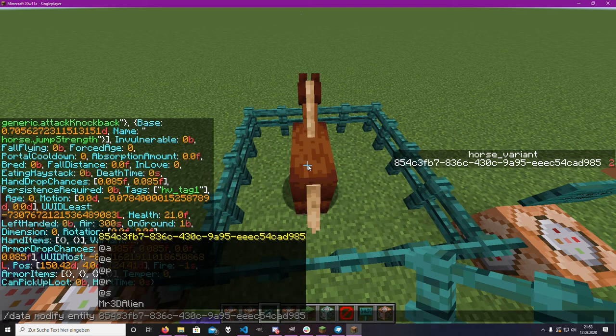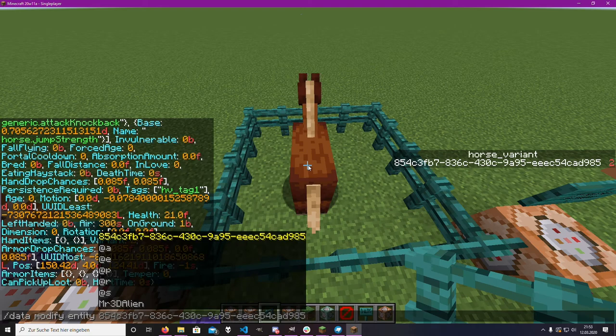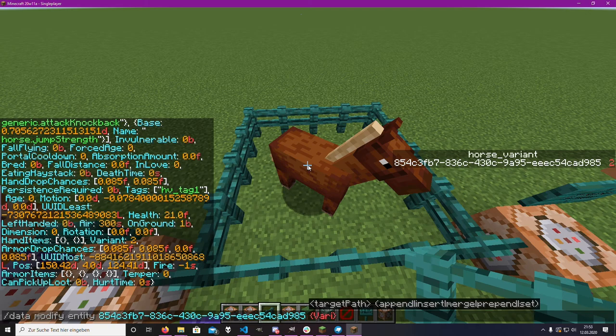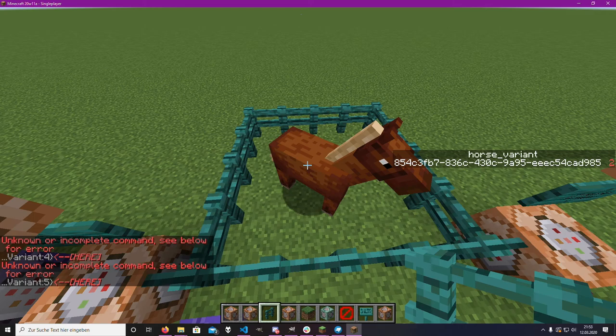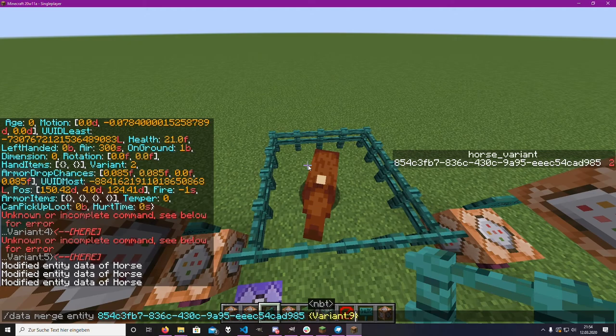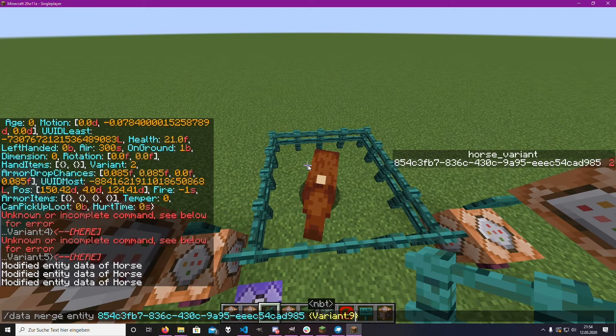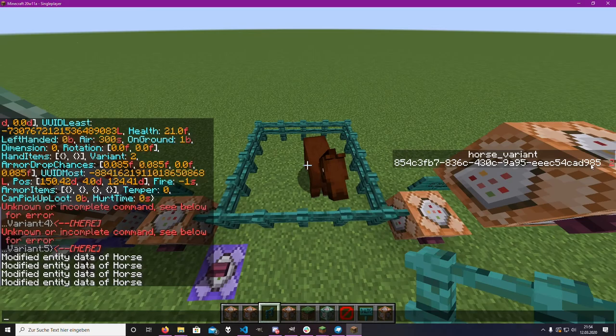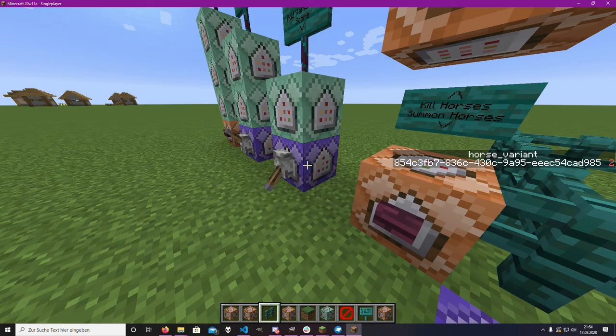We could also use 'data modify entity' on that entity to change the variant. Now it works — you can see we can change the variant of that horse; it's still the same horse but with a different texture. But the original score would always get stored from the first time only.